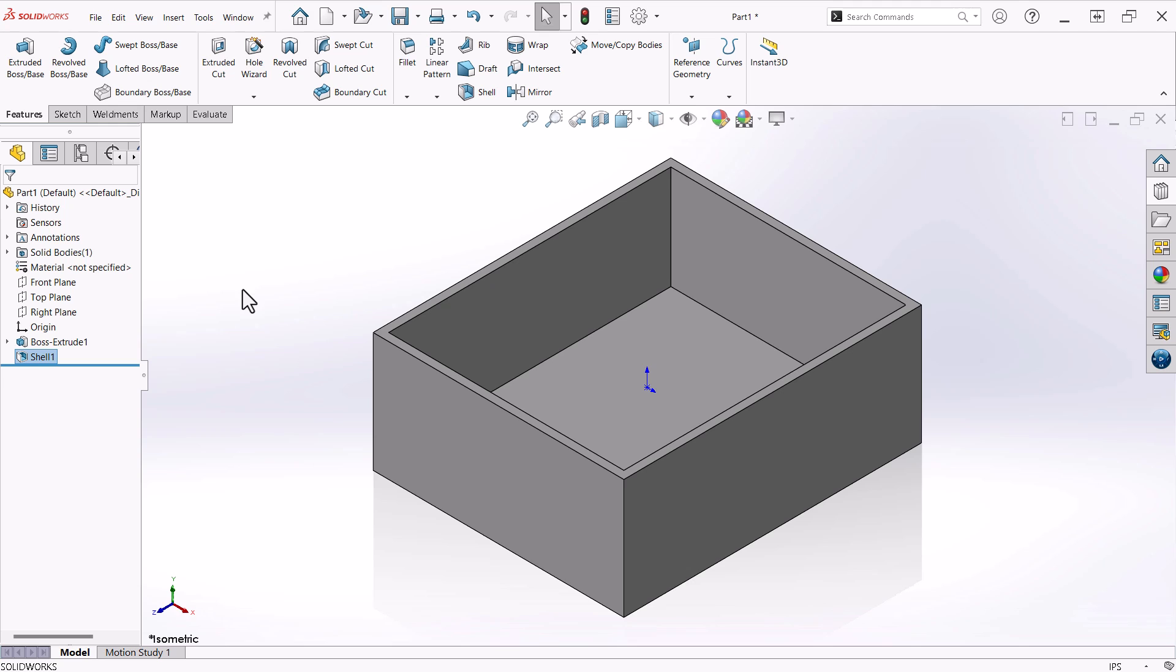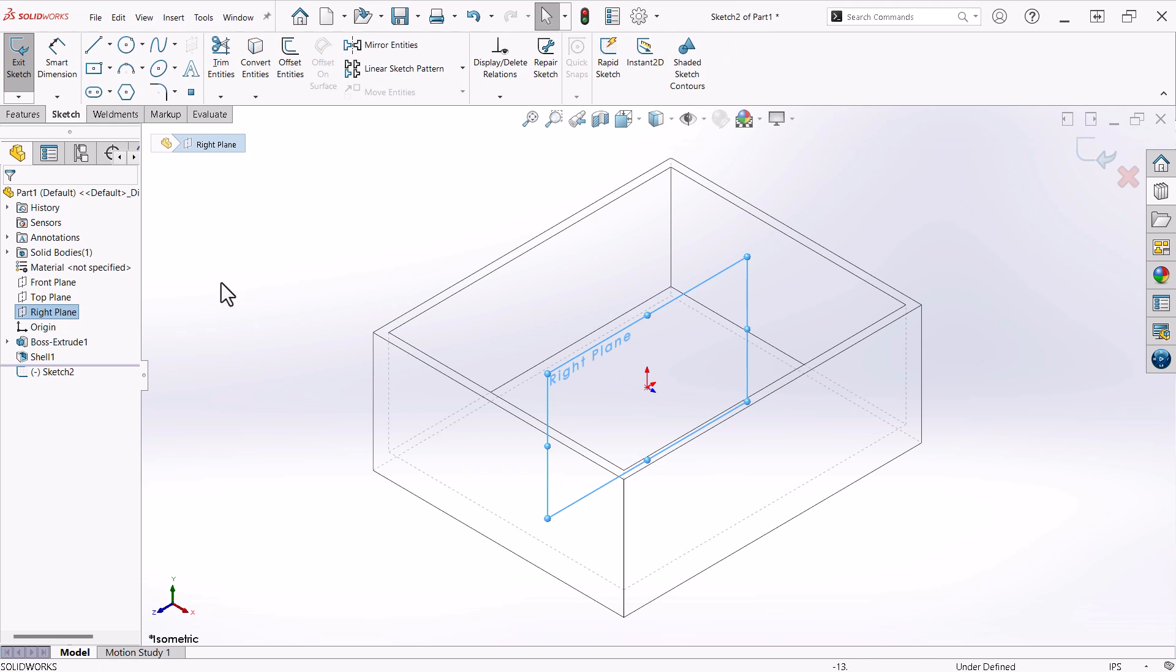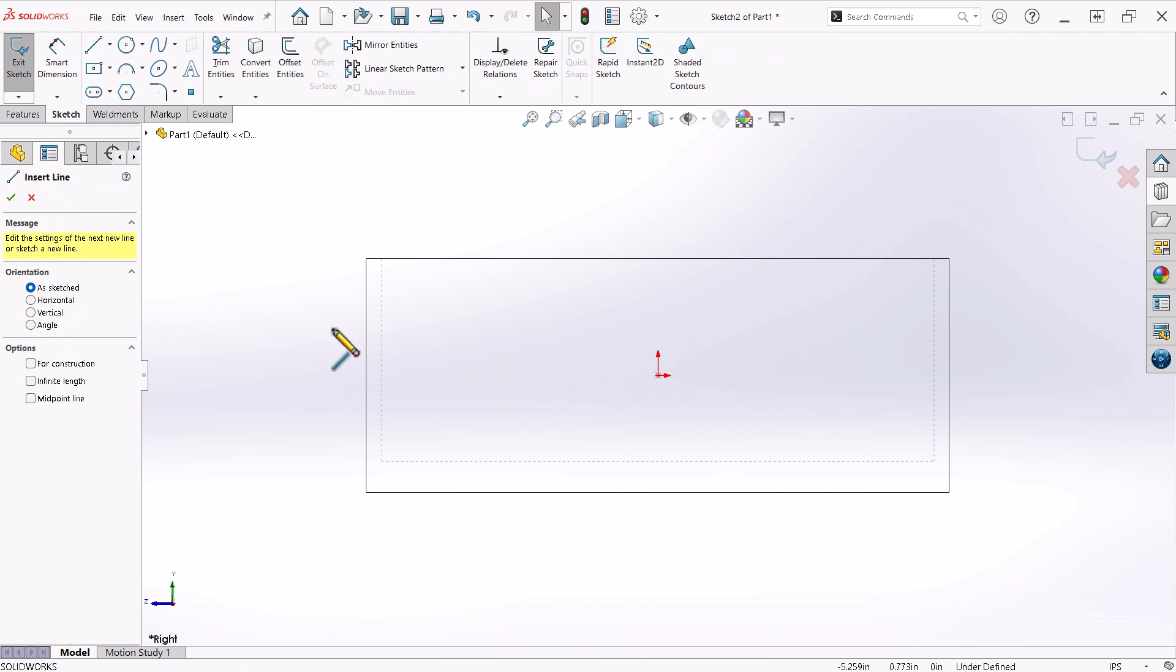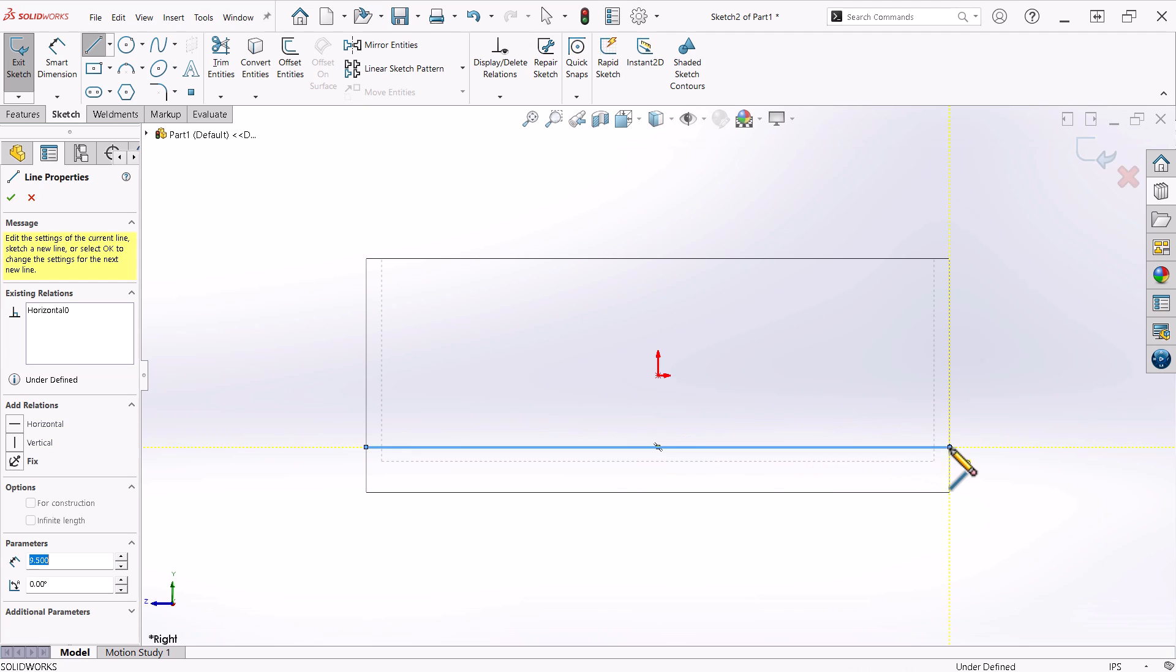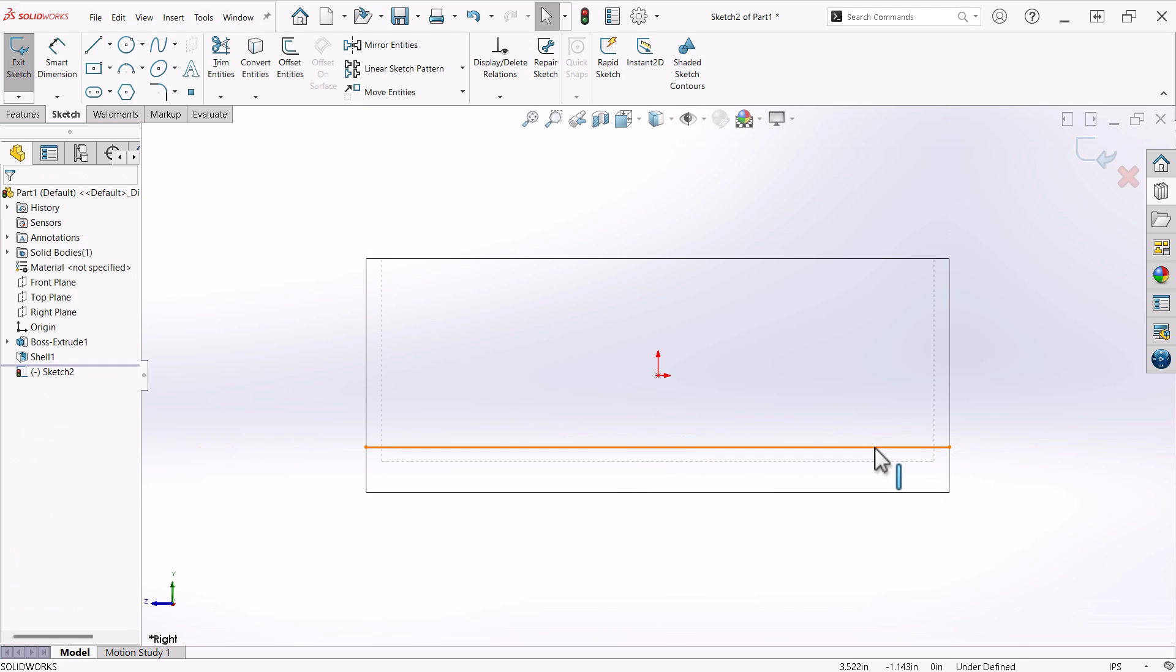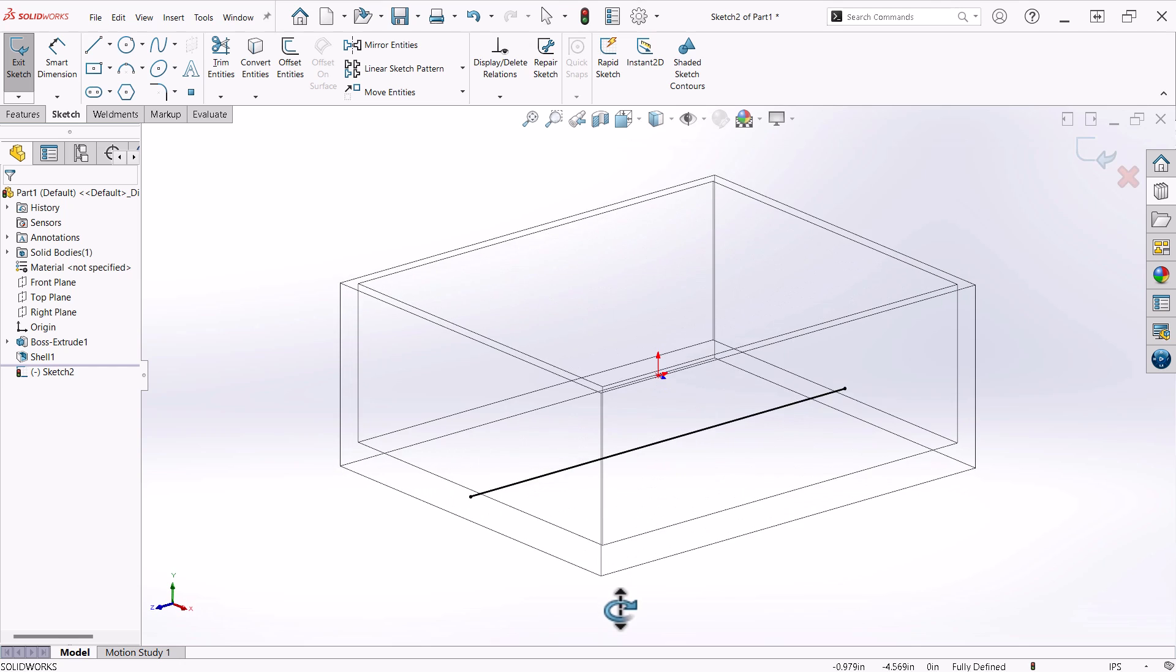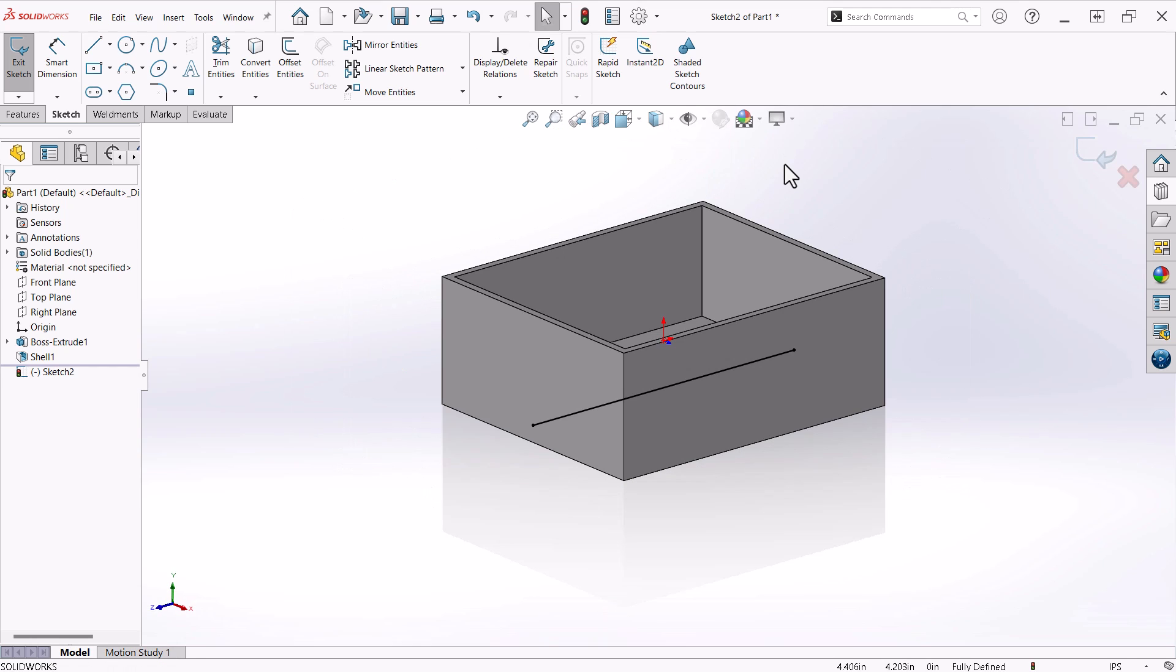I'll change the visibility to hidden lines visible and start a sketch on the right plane. You will notice that I am using mouse gestures and that I have normal two at the bottom of the wheel. I'll add a line and make it collinear to the bottom of the drawer, then change the visibility back to shaded with edges.